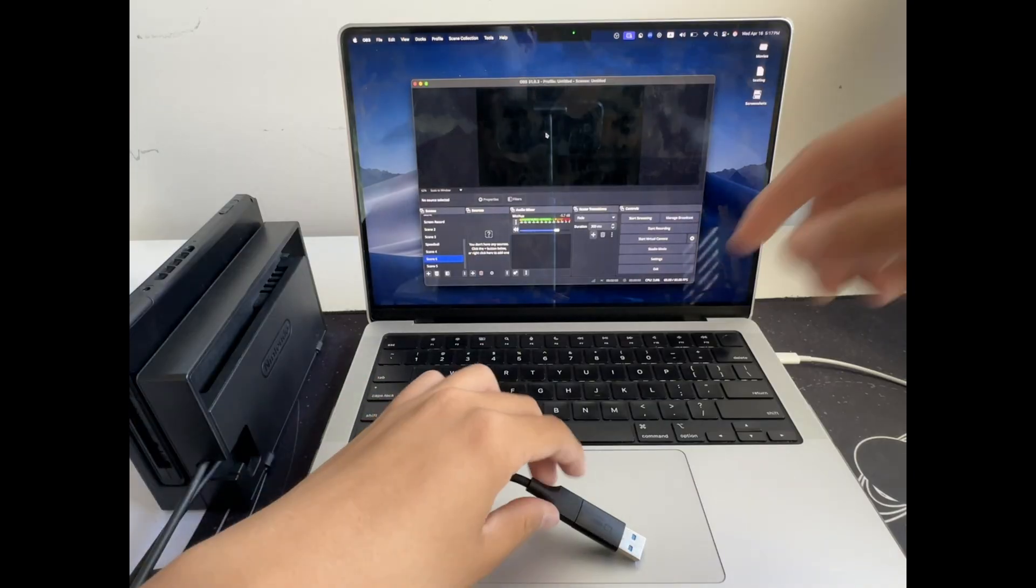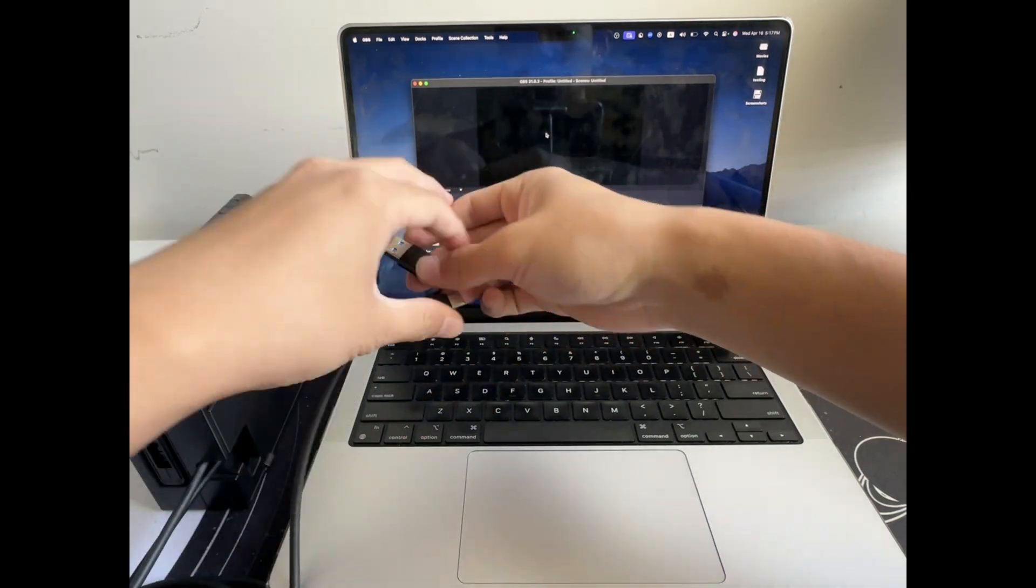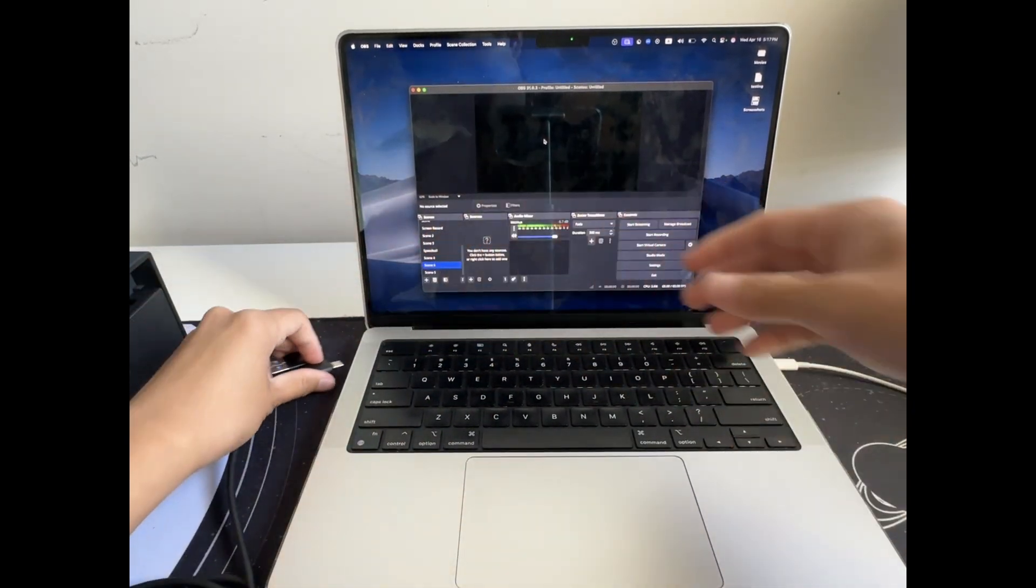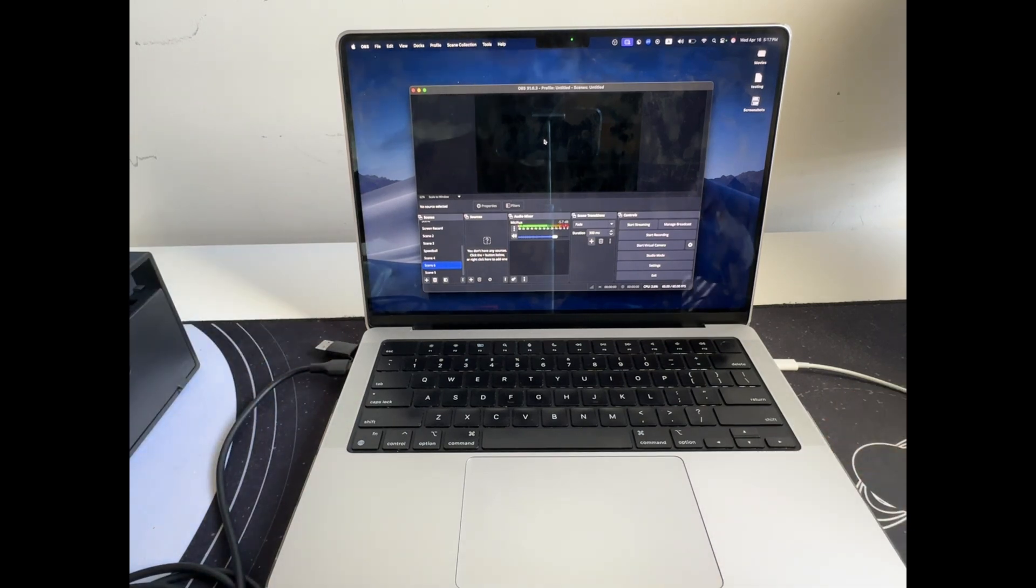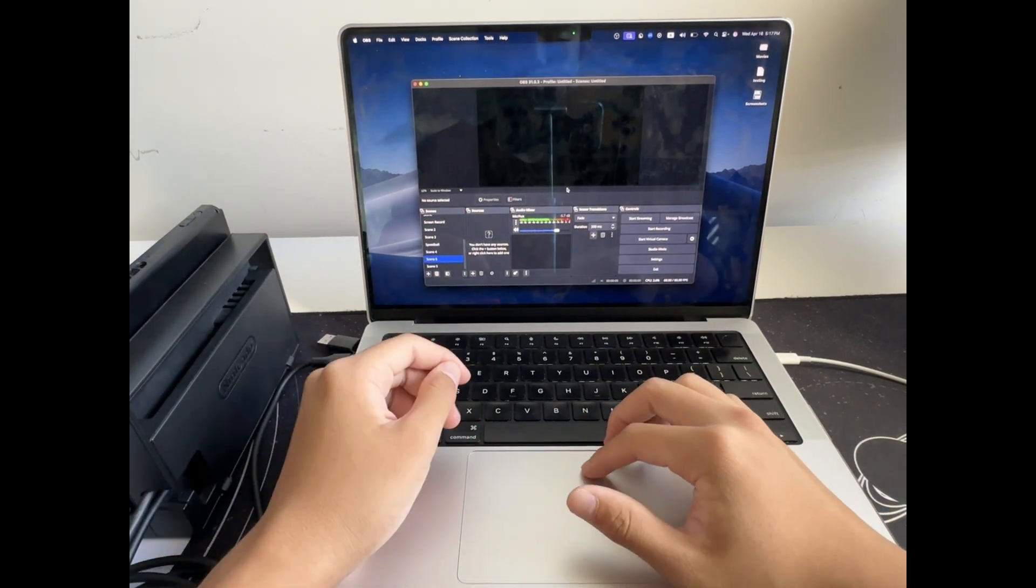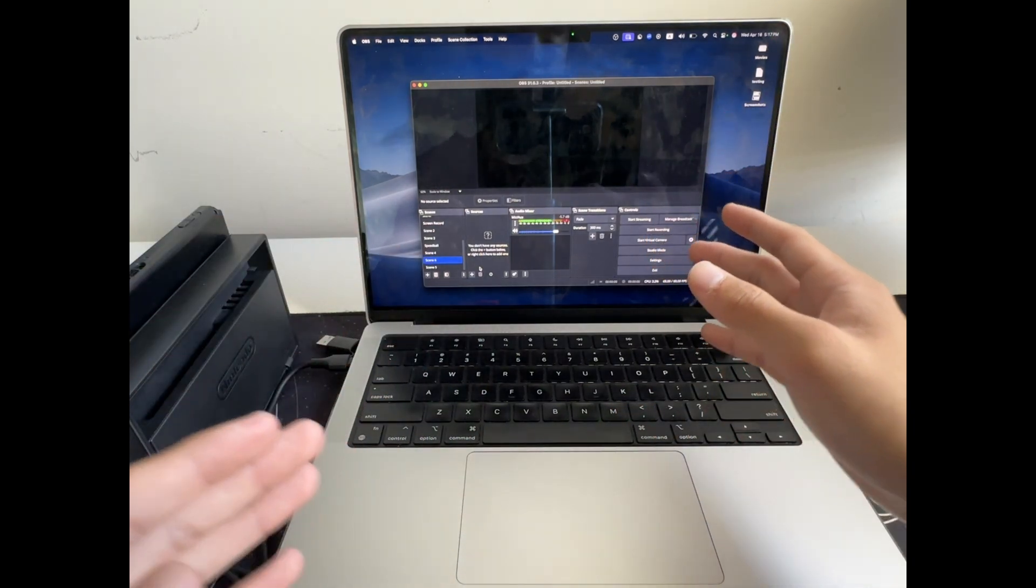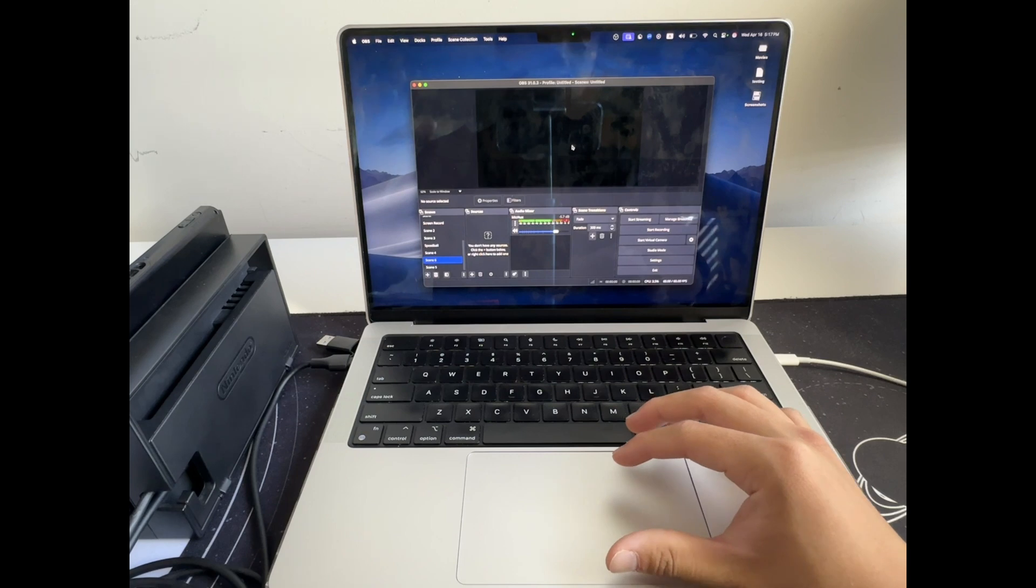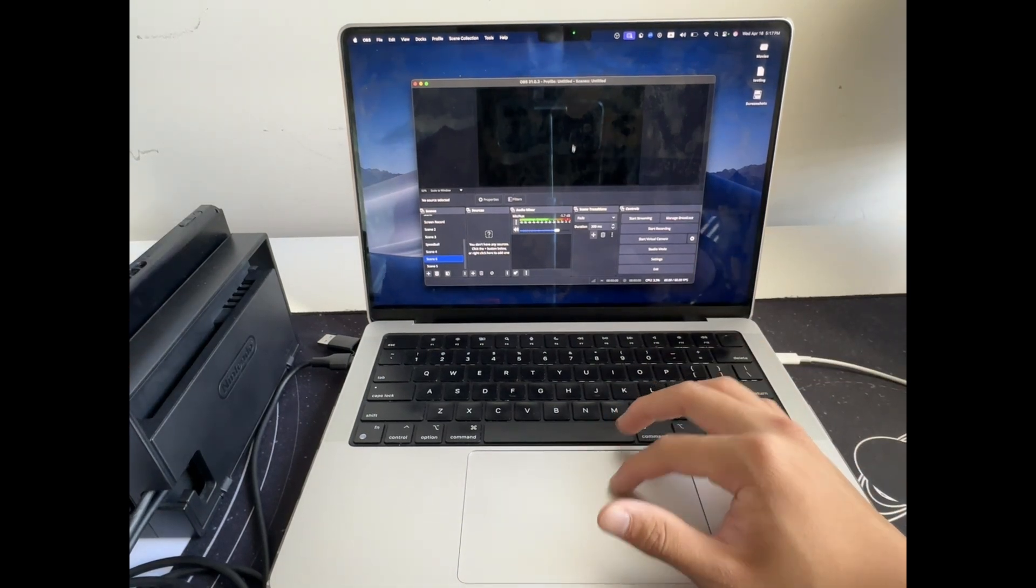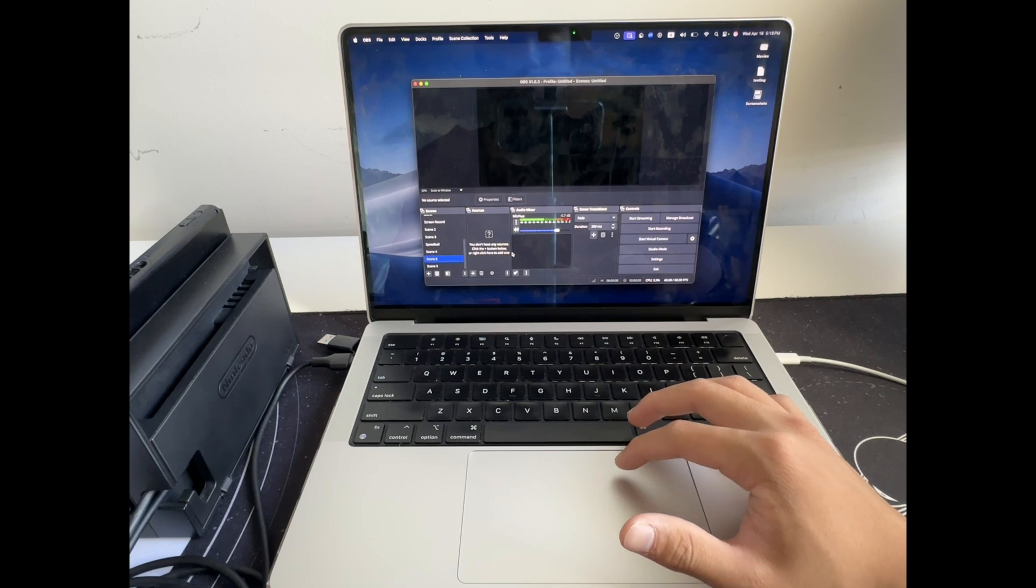Step two, what we're going to do is actually connect the device into the computer. So I can pick any of these outlets and plug it right in. Now that we've done that, we have to open OBS Studio, which is a free software or any type of recording software that you're using. OBS is the most popular one and it's also compatible with some of the most popular devices.